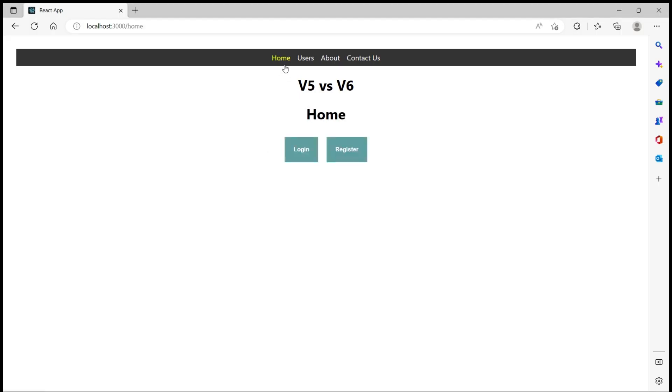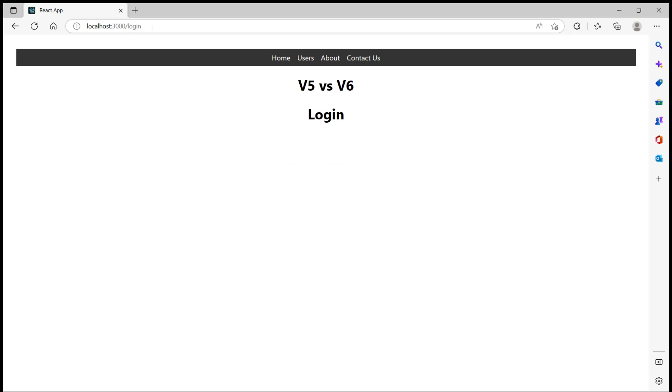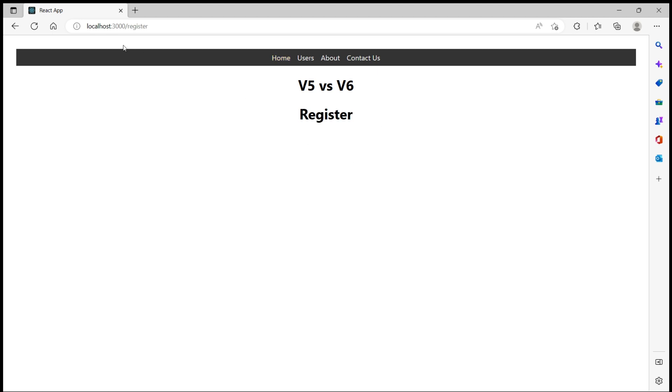Now when I go to home we see two buttons, login and register. Let me click on login. We navigated to /login and we see the login text. And same with the register button as well.